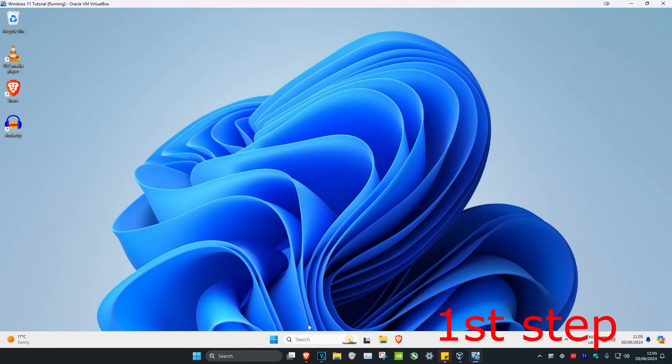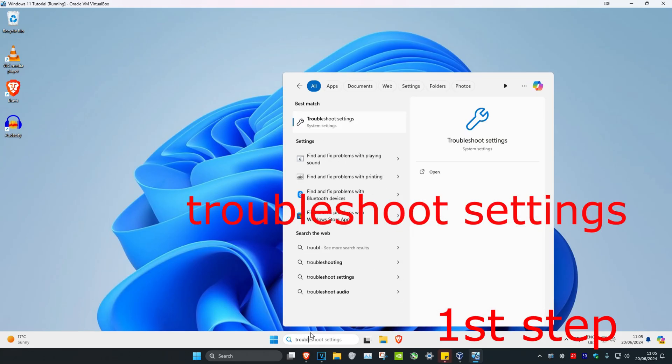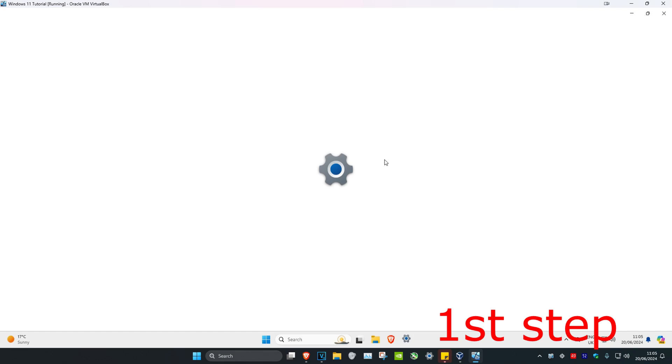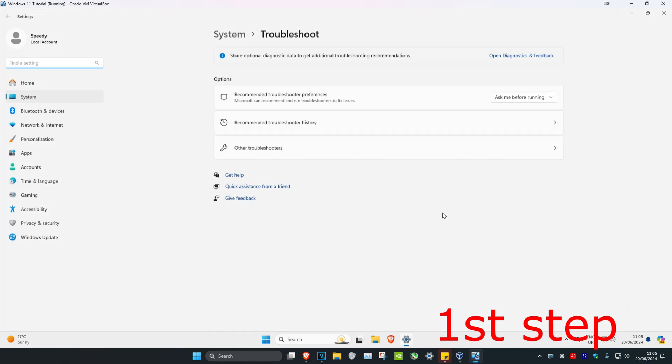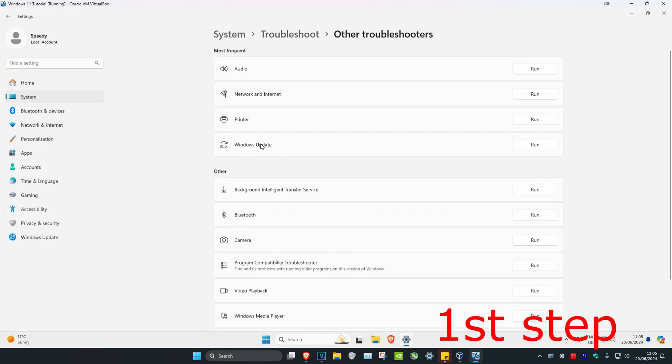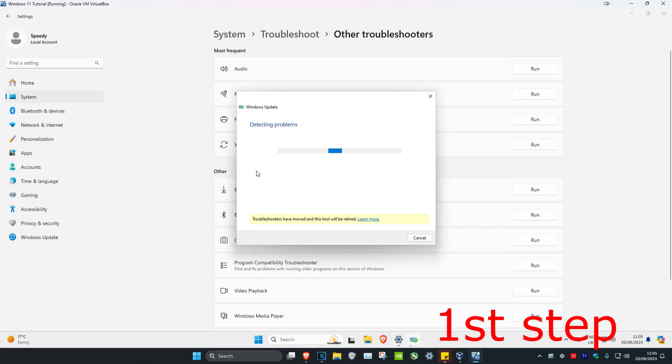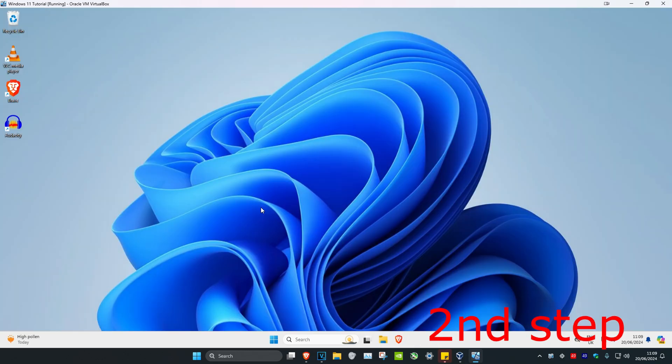So guys, for the first step you're going to head over to search and type in troubleshoot settings. Click on it. Once you're on this, click on other troubleshooters and then next to Windows Update, click on run. You're going to run this and if any problems have been detected, it will fix it for you.